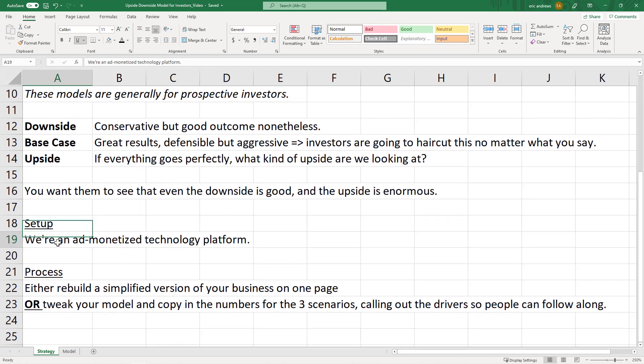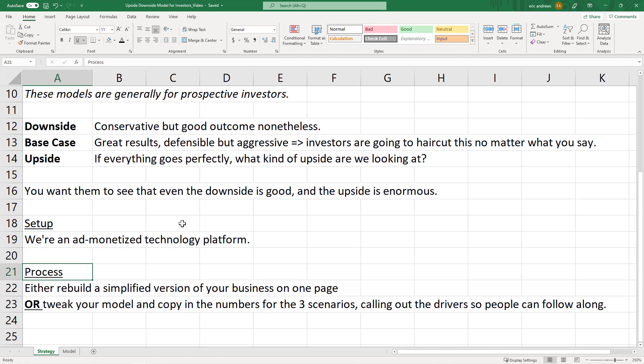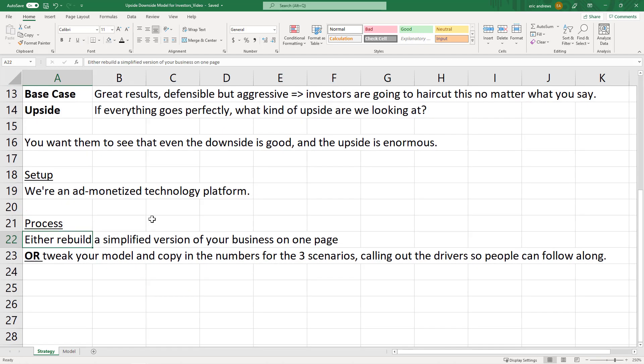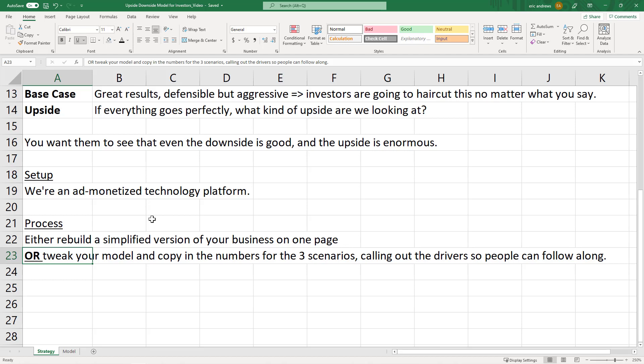So for the users, the technology is free, like a social media platform or any other type of website. But we are monetizing by creating advertising, basically real estate on our platform and monetizing the users through ads. So there's two processes that you can use to build one of these models. First is rebuild a very simplified version of your business on one page. This is what I would recommend, and that's what we're going to do in this video. The second one is you can tweak your larger, more robust financial model and just copy in the numbers for the three scenarios. So you can basically change the numbers. So change your pricing, change your churn rates, change your monetization, etc. And then paste the numbers in for your downside scenario. Then update all your assumptions and paste them in for your base case and then update them and paste it in for your upside scenario. And if you do that, you want to make sure to call the drivers out that you've changed at the bottom of the model so that people can follow along. So let's jump into the model here.